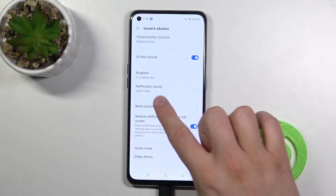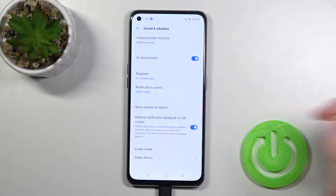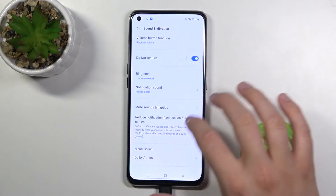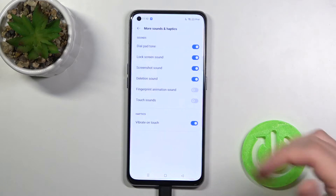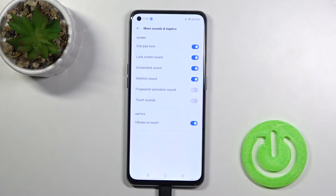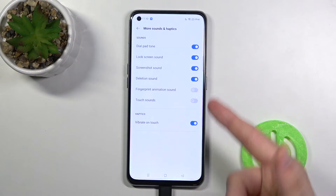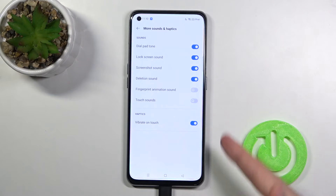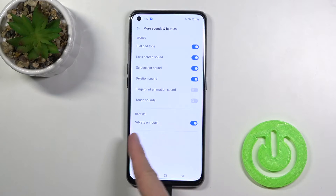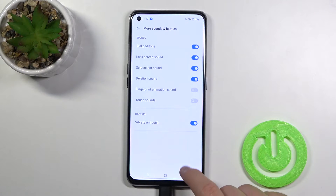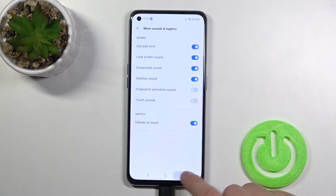When you go back you can also do the same for the notification sound. Here we have more sounds and haptics options, and as you can see we have options like lock screen sound, screenshot sound, relaxation sound, and for example vibrate on touch.